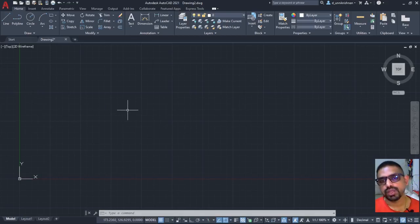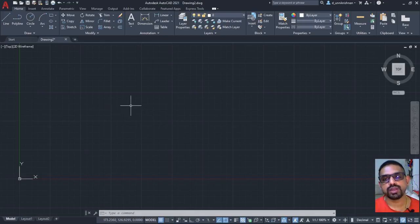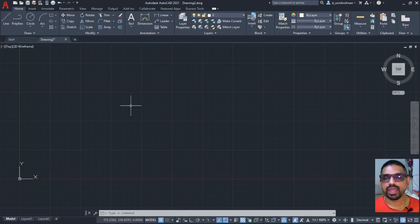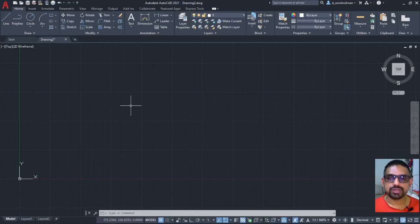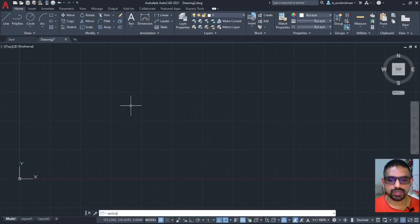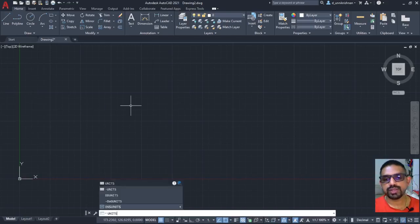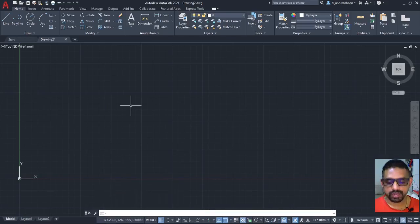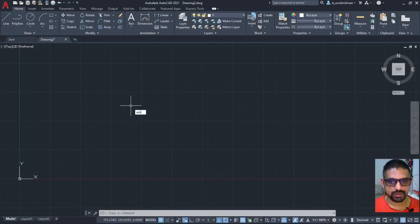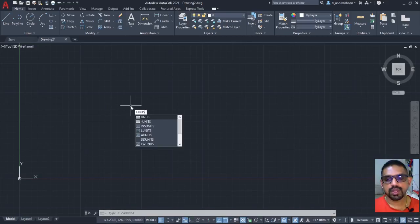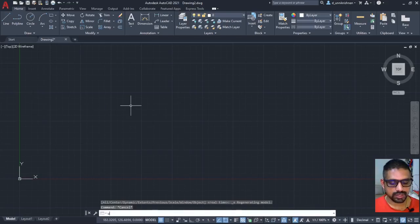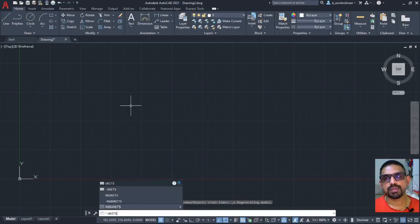Now let me close this session by introducing you one small command and that is very essential and vital before you start off drawing any drawing using AutoCAD. So the command is units and as you can see whatever I type directly goes into the command prompt or it comes on the screen like this. This is called a dynamic input and the other is called regular command prompt input.